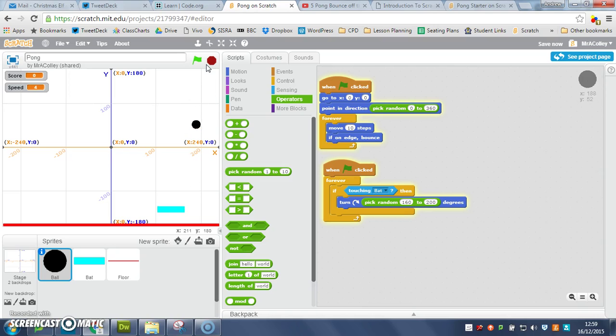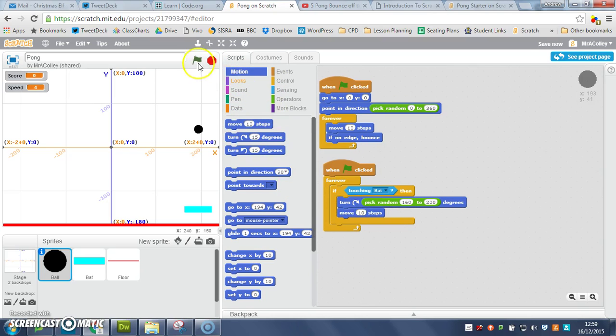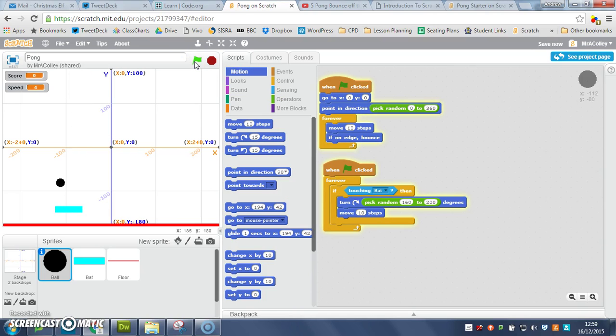And the other thing I'm going to do, is I'm going to put in a move, 10 steps like that, so let's try again, there we go, that's sharpened the bounce up a bit.